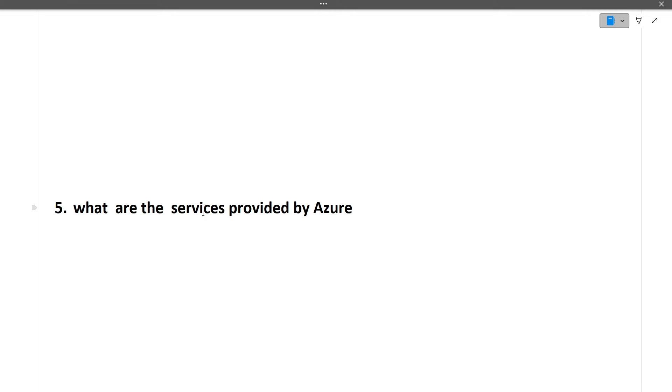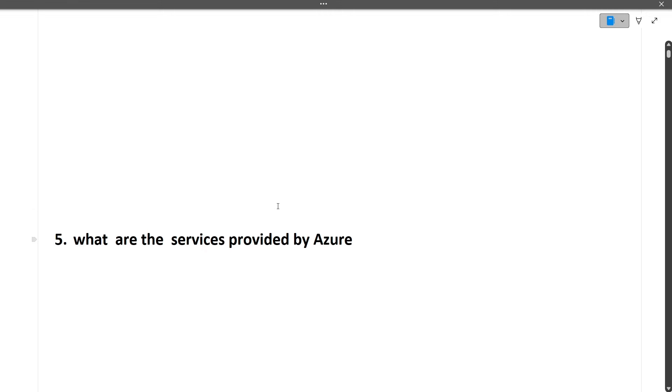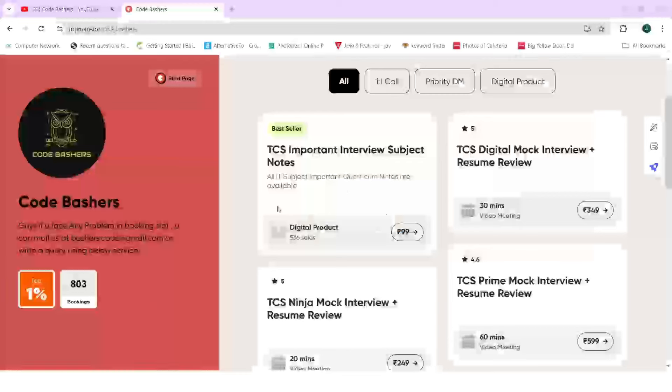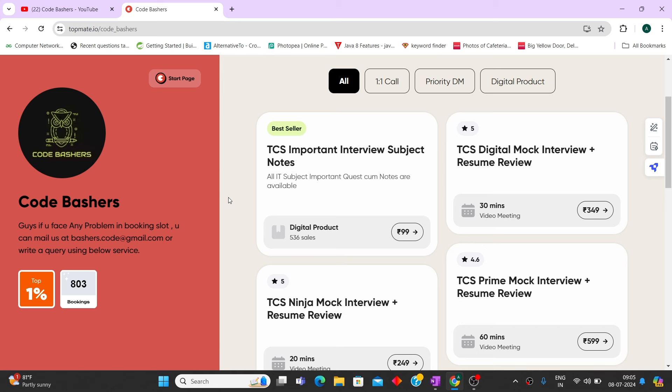So before moving ahead I would like to tell that on our TopMate page first of all we are taking the mock interviews for every profile, whether it is Ninja, Digital, or Prime. So if you are not confident about your actual interview you can come to us and book your mock interview. And next thing is that we have TCS important interview subject notes that are present on our channel.